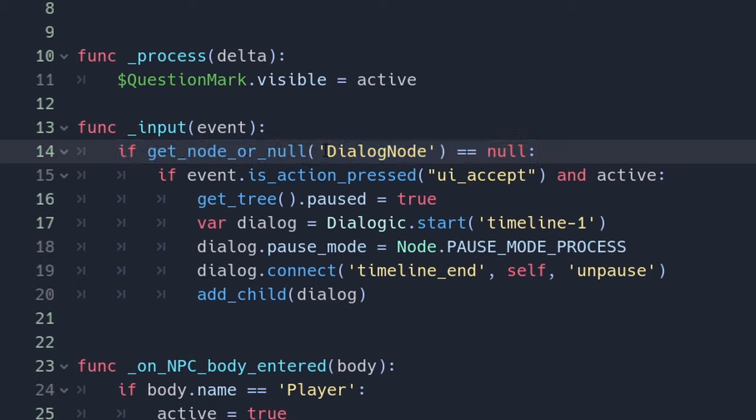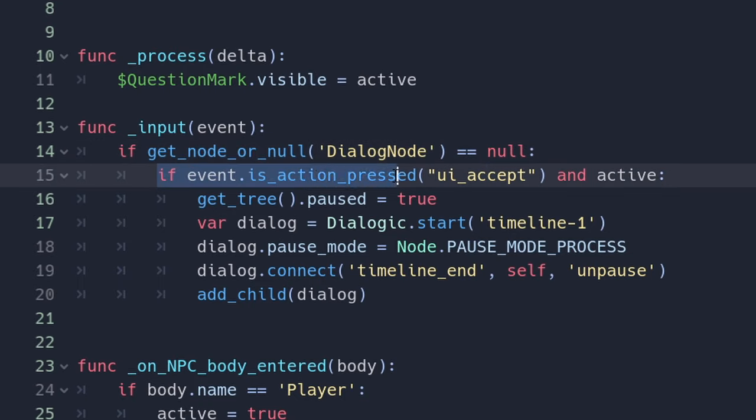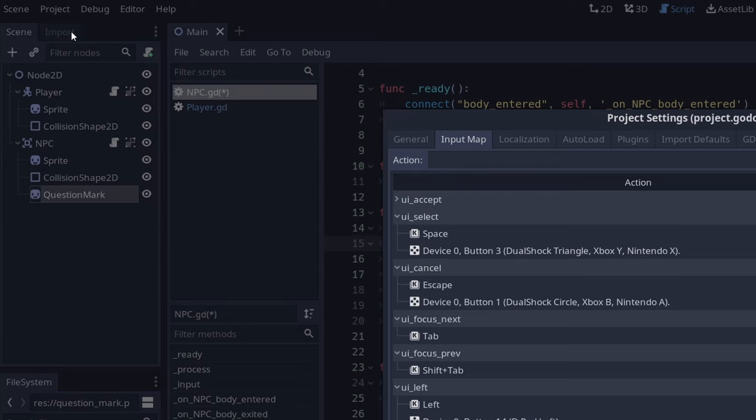So if there are no dialogs, so in this case if dialog node doesn't exist so it's equal to null, we start checking. Is action press UI accept? So this is the key that you're going to use to open the dialog.